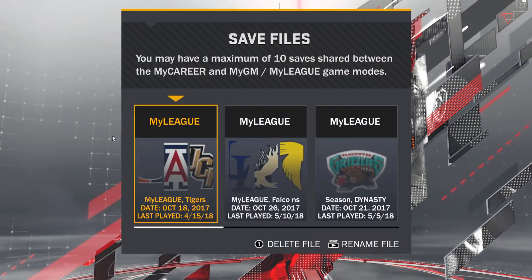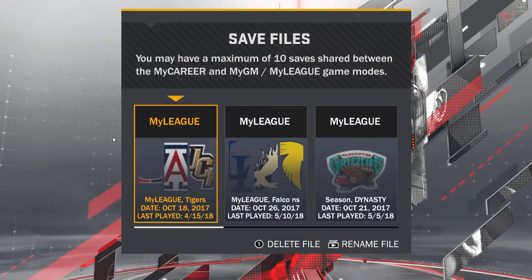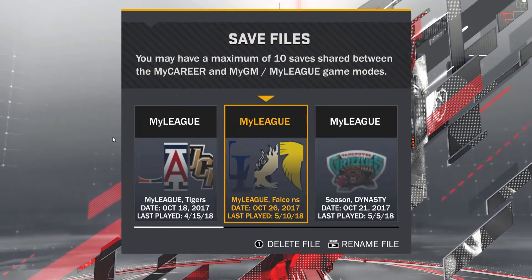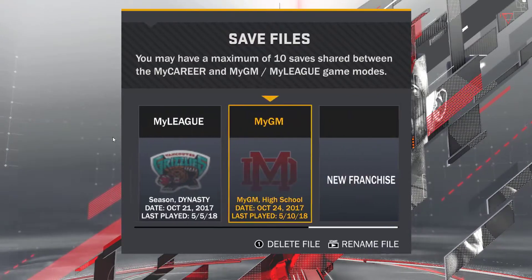Right now I'm going to go ahead and load up a modded MyGM save I have — it's a high school one. So I load up MyGM.